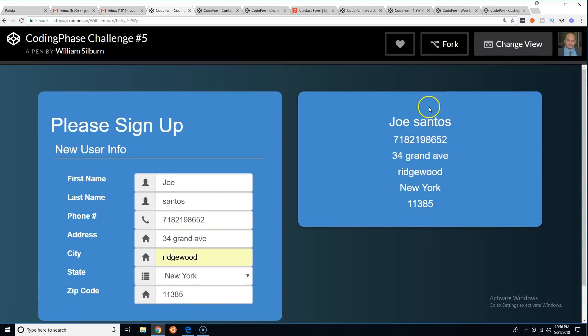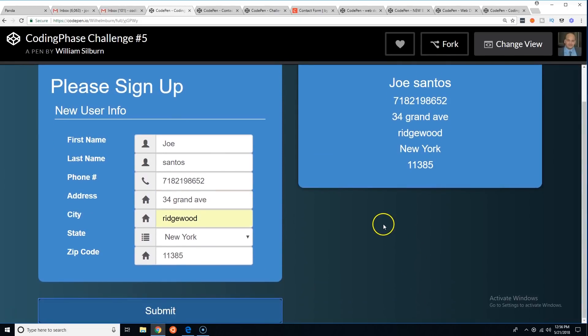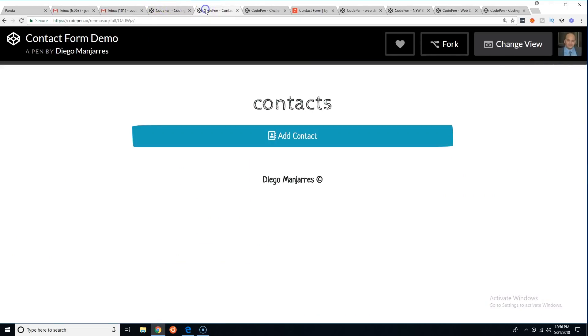Let's click submit. Cool, that's what we got so far. Looks nice — I like the idea of showing the contacts on the side. Now let's see what the next person has. Next up is Diego Manjaris.